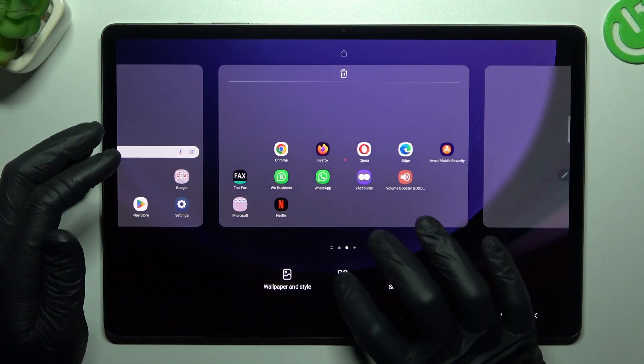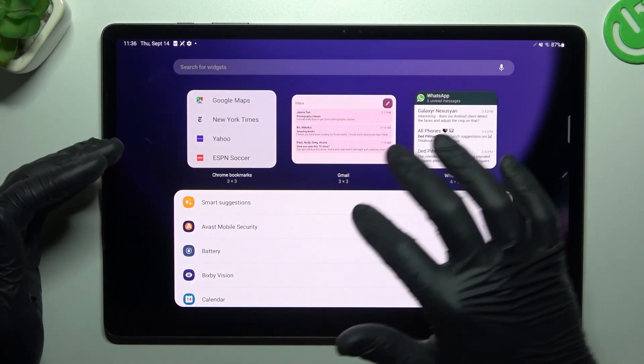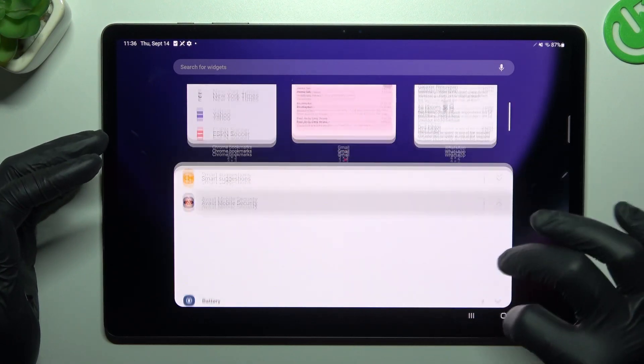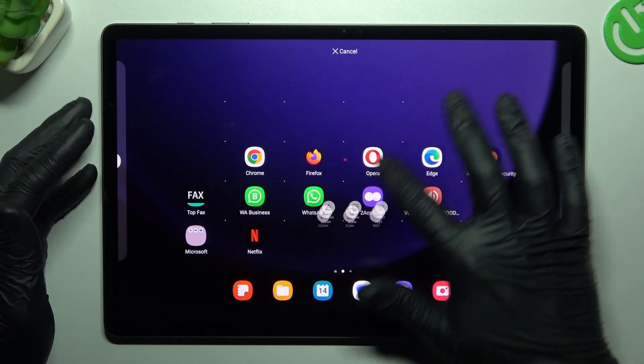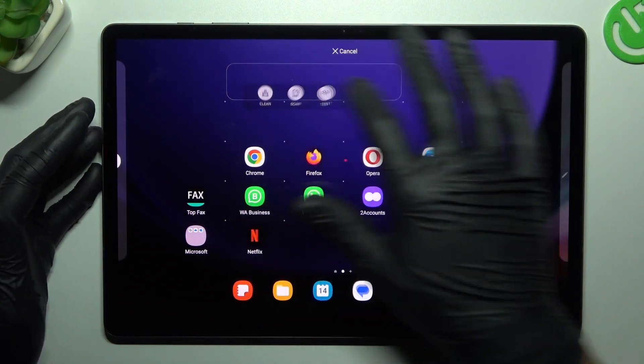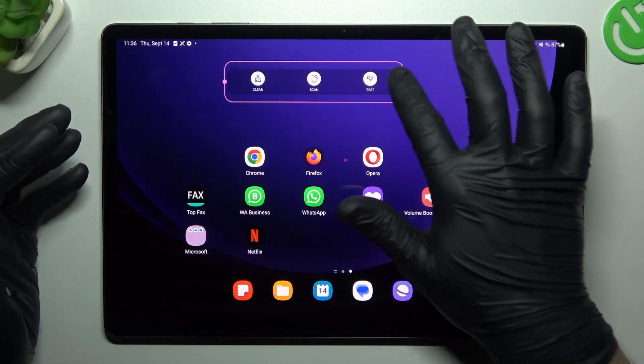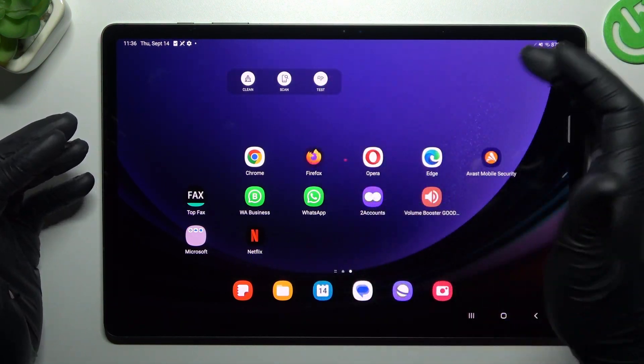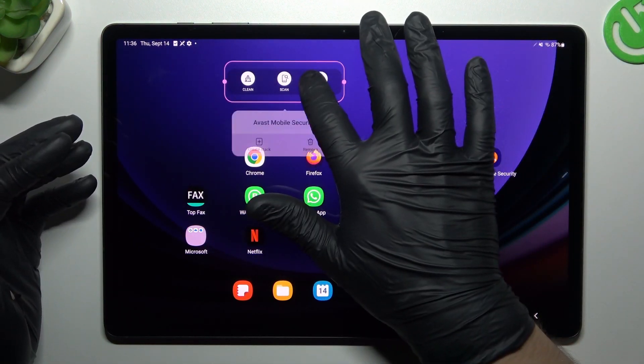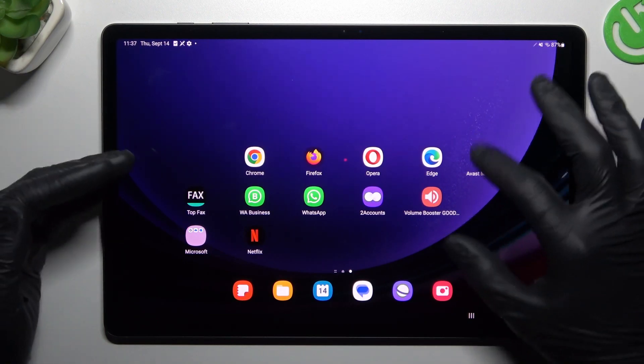Now we can go to the widgets. If you want to add any, just expand the server app and hold the finger on it. Choose the place on your home screen. If you want to resize it, just use the edge for that. If you want to remove that, hold the finger and choose remove. That's it.